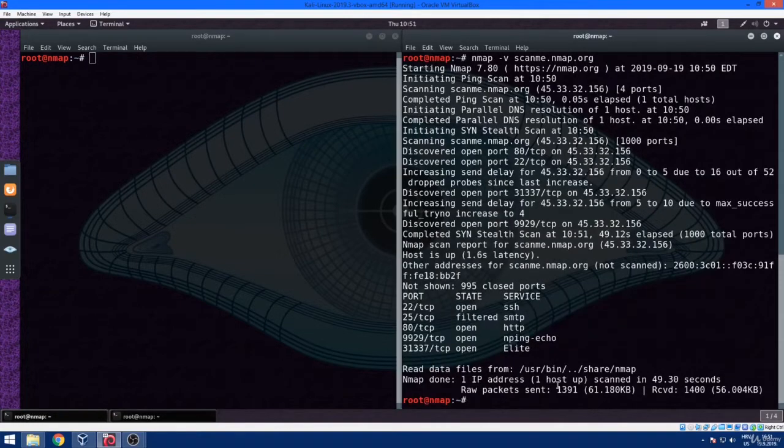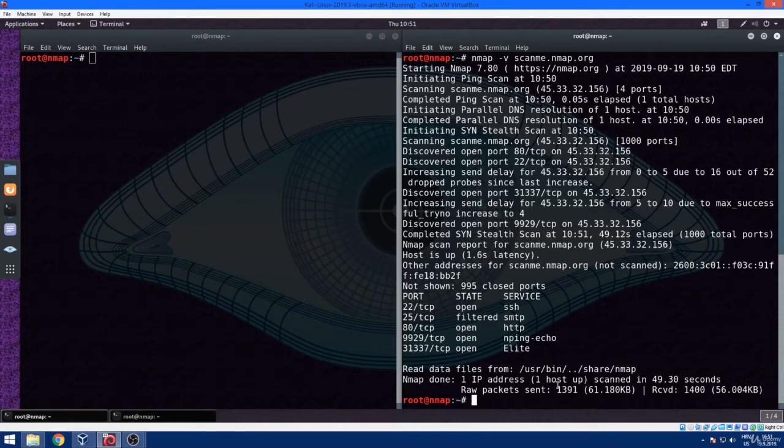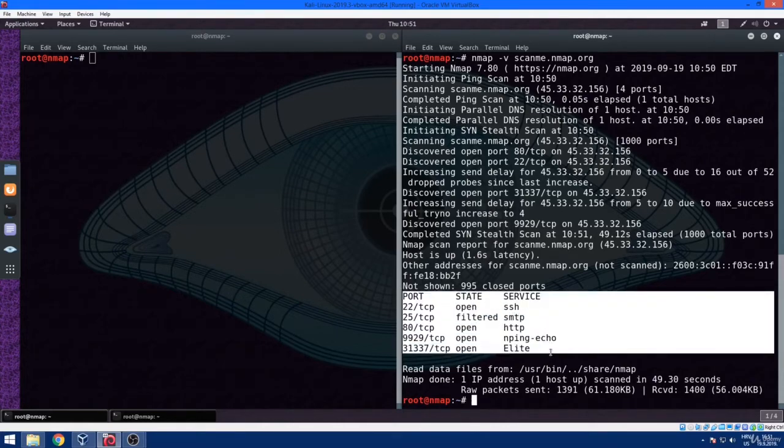So on the left side of our right terminal window, we can see the port numbers and the protocols, whether it's TCP or UDP. Then in the middle, we have the state. The ports can be opened, filtered, or closed. More about that later.